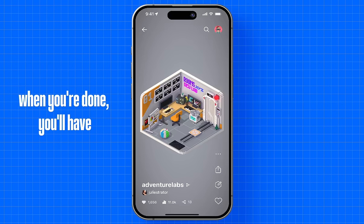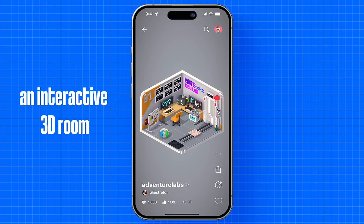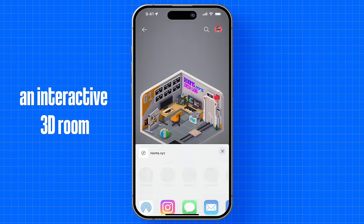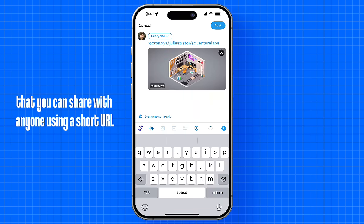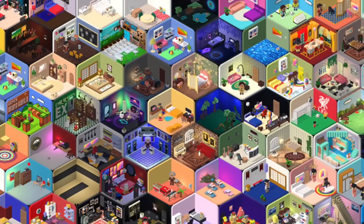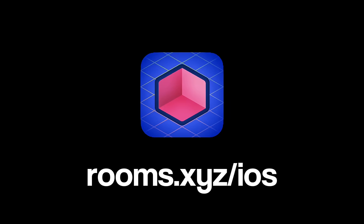When you're done, you'll have an interactive 3D room that you can share with anyone using a short URL. The only limit for what you can create is your imagination. We can't wait to see what you make.